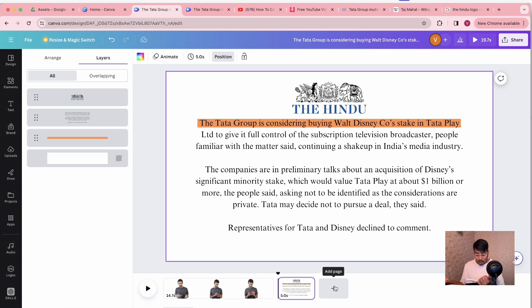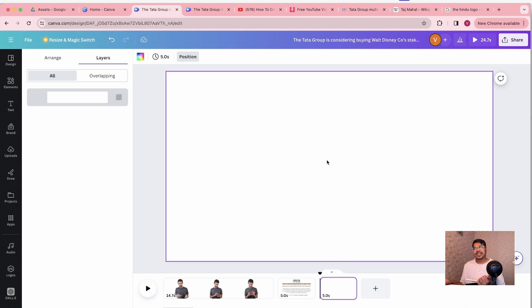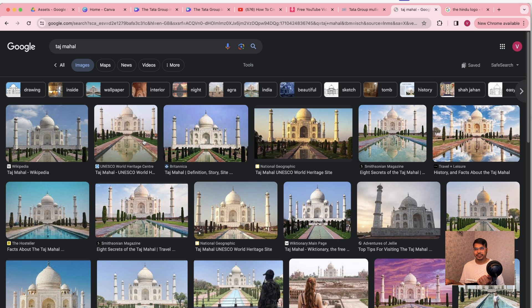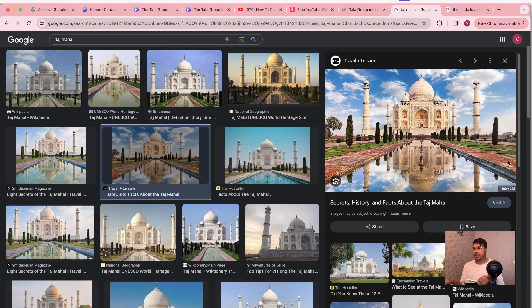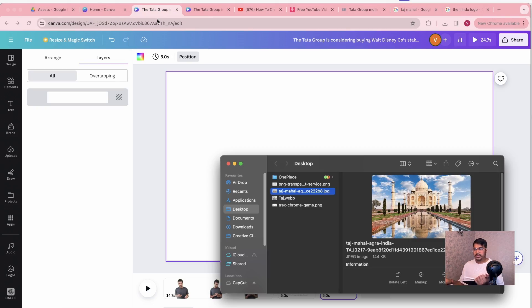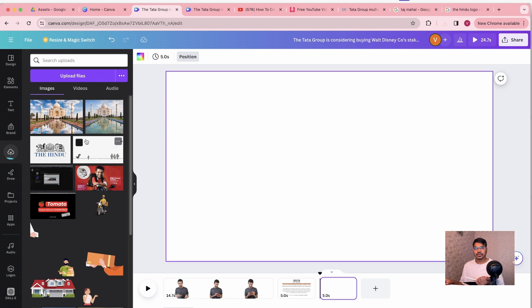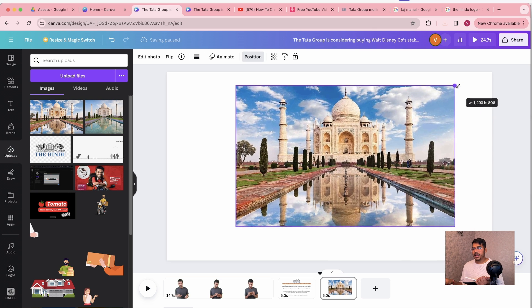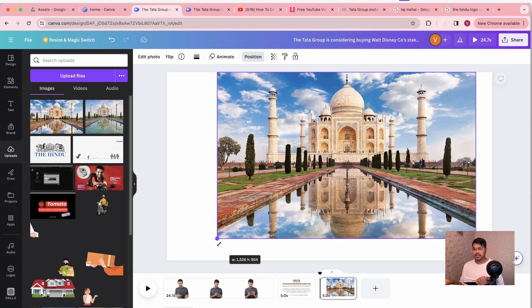The third feature we are going to talk about is called the Morph Effect. It's a very common effect that Dhruvrati uses throughout his videos repetitively. For that, I'm going to search for Taj Mahal images and we're going to use one of those.